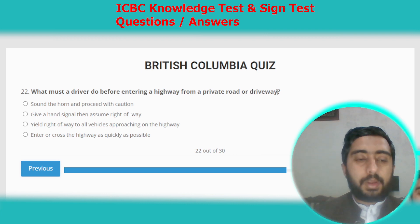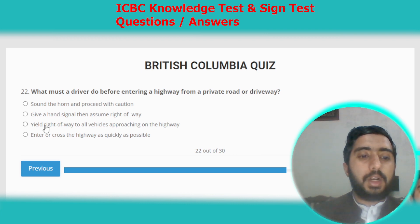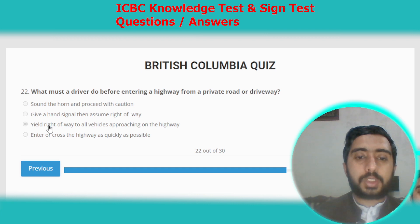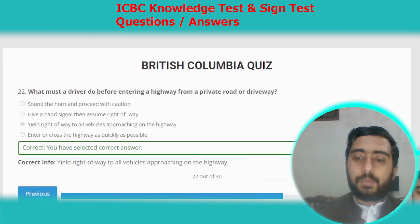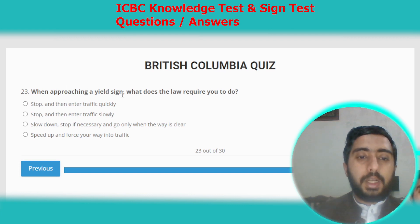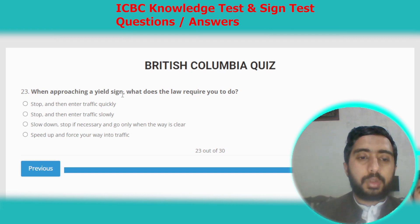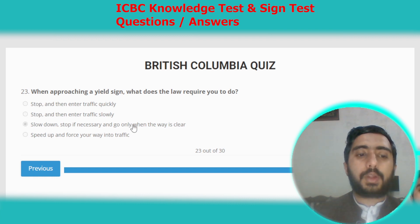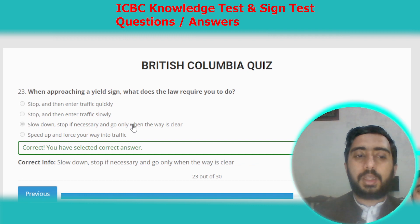Question twenty-two: what must a driver do before entering a highway from a private road or driveway? The correct answer is yield the right of way to all vehicles approaching on the highway. Question twenty-three: when approaching a yield sign, the law requires you to slow down, stop if necessary, and go only when the way is clear. Option C.